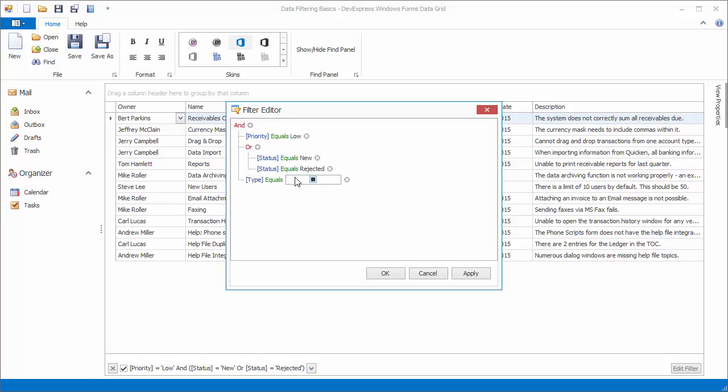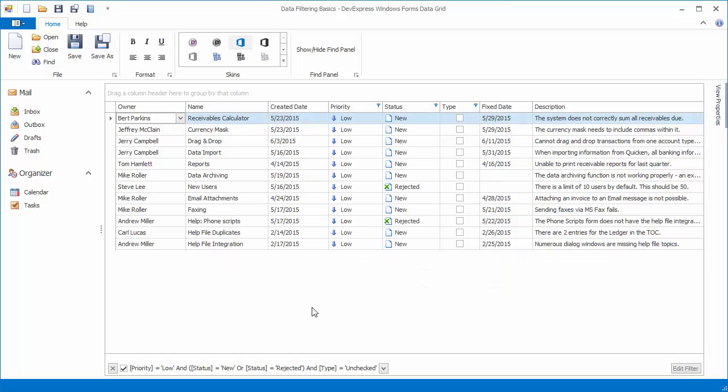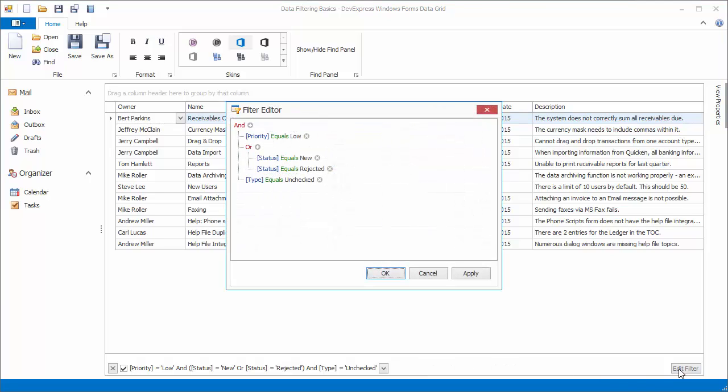Once a filter has been applied, the filter panel appears at the bottom of the view. It displays the currently applied filter condition and provides additional controls. Click the Edit Filter button to view and customize the current filter condition using the filter editor.